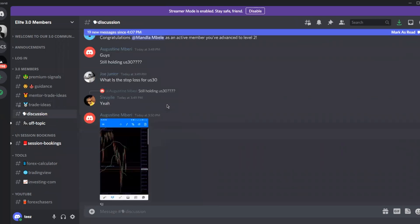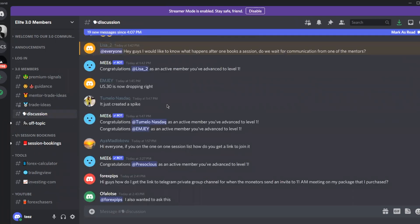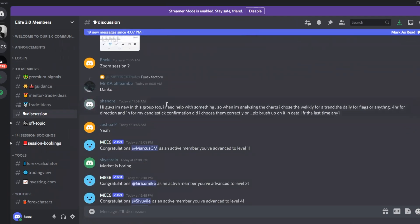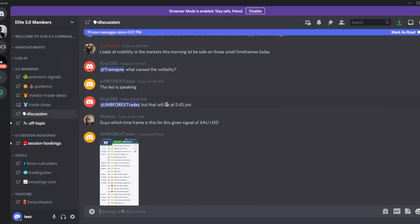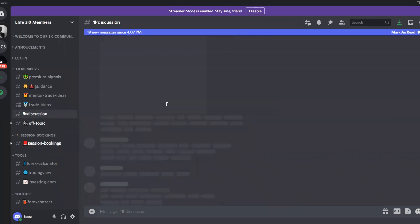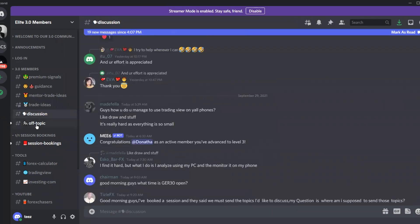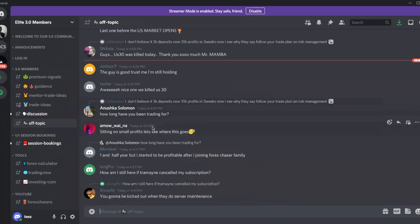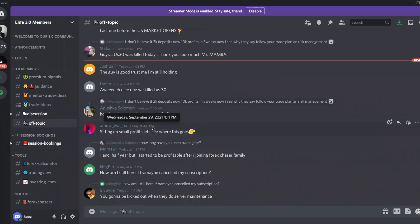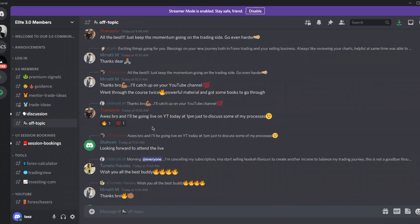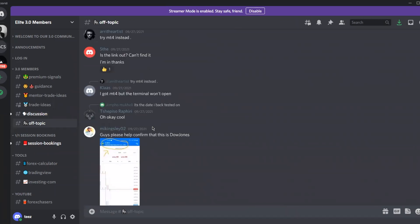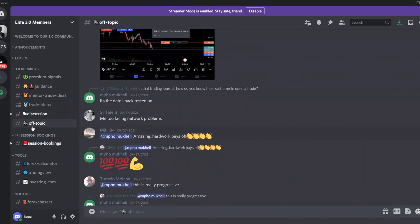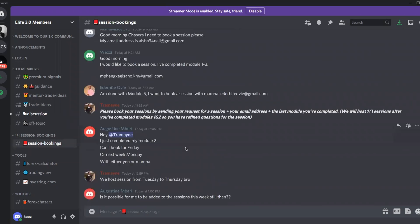We also have 'Discussions,' similar to trade ideas but broader — people discuss the nature of price action, news, spreads, and other market topics. Then there's 'Off Topic,' which is just for bonding, laughing, and having fun as a community.